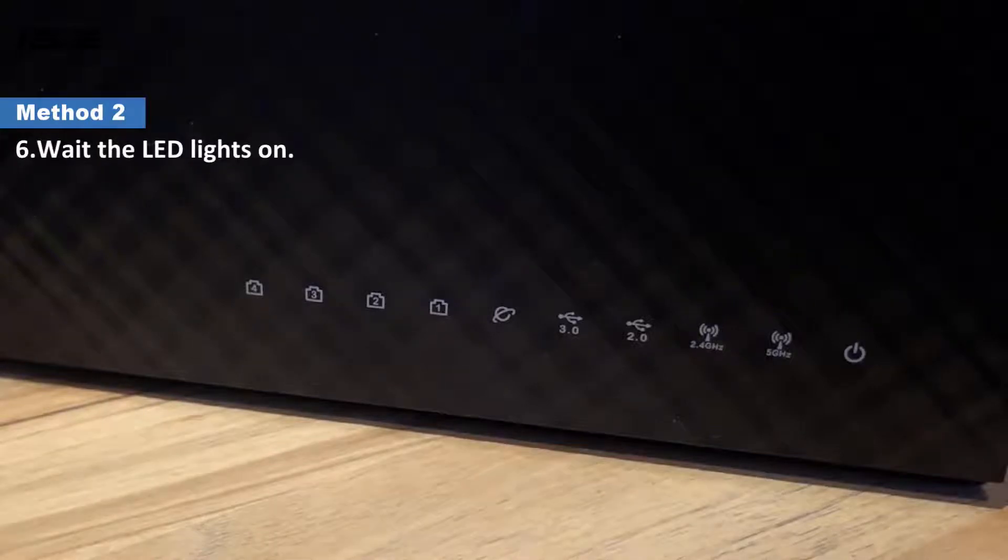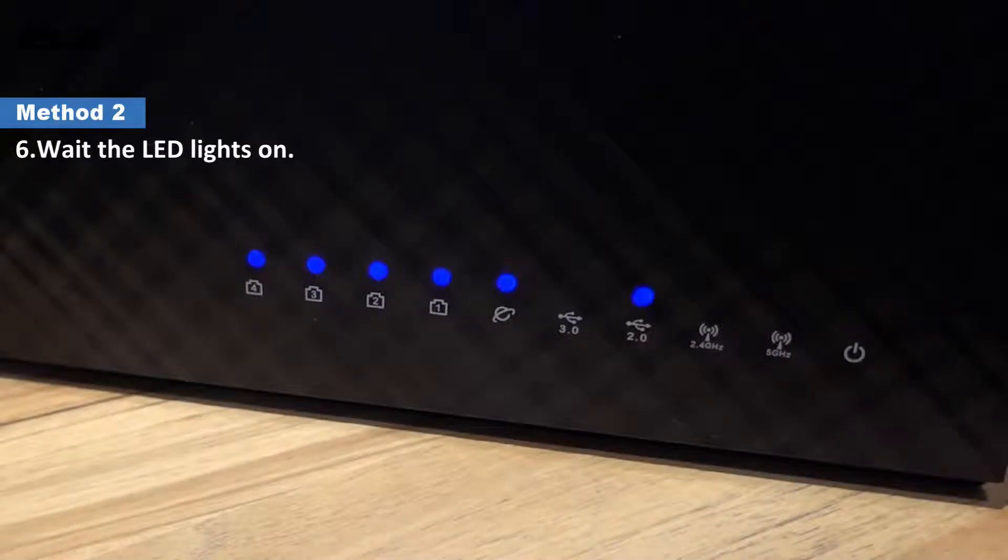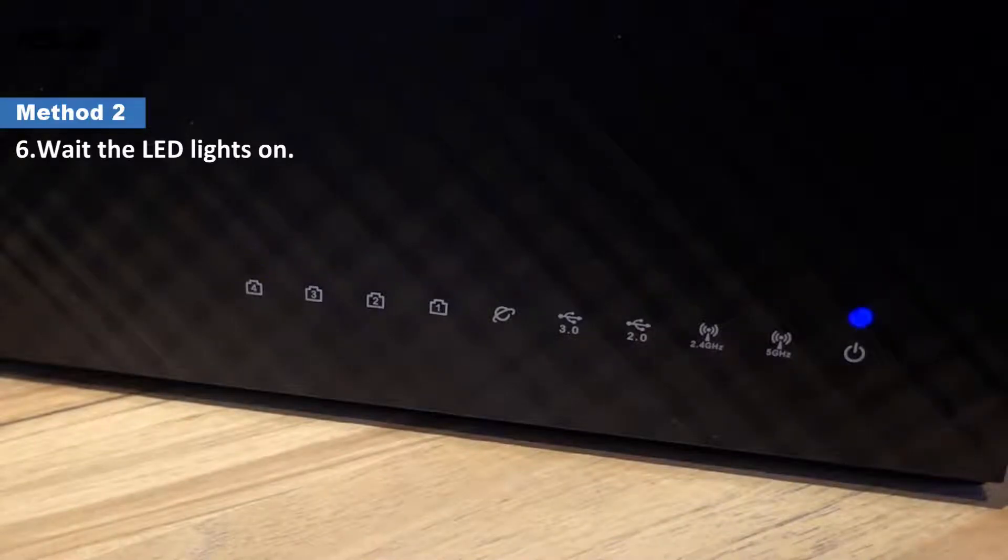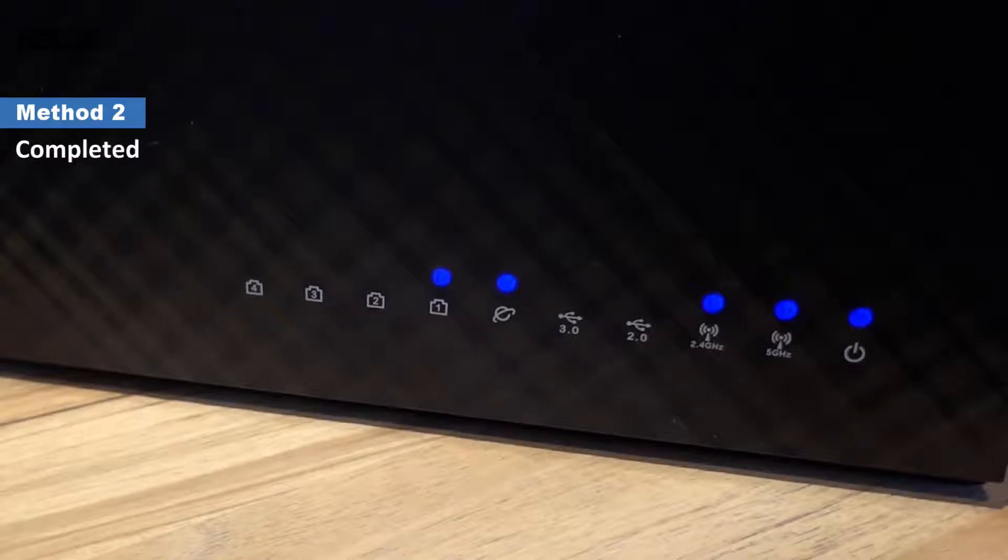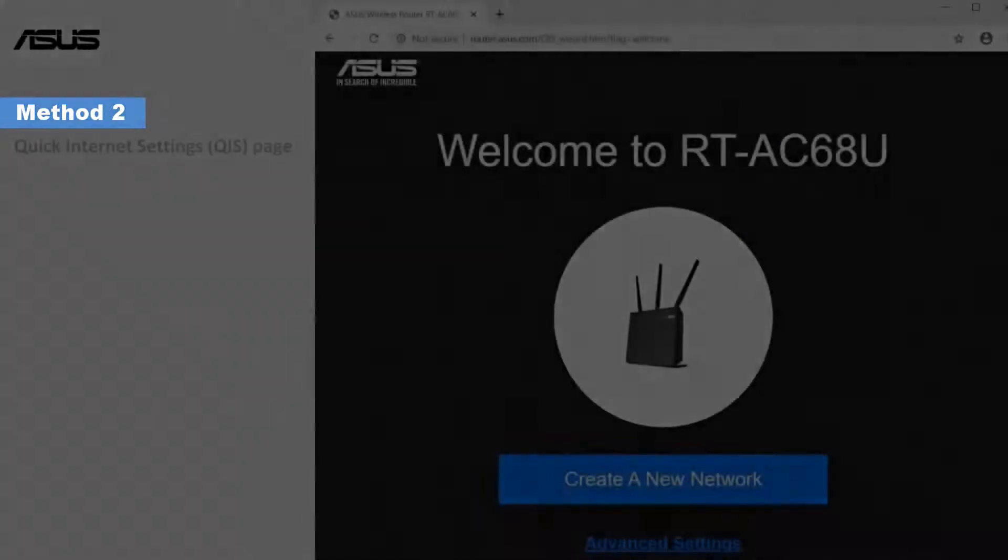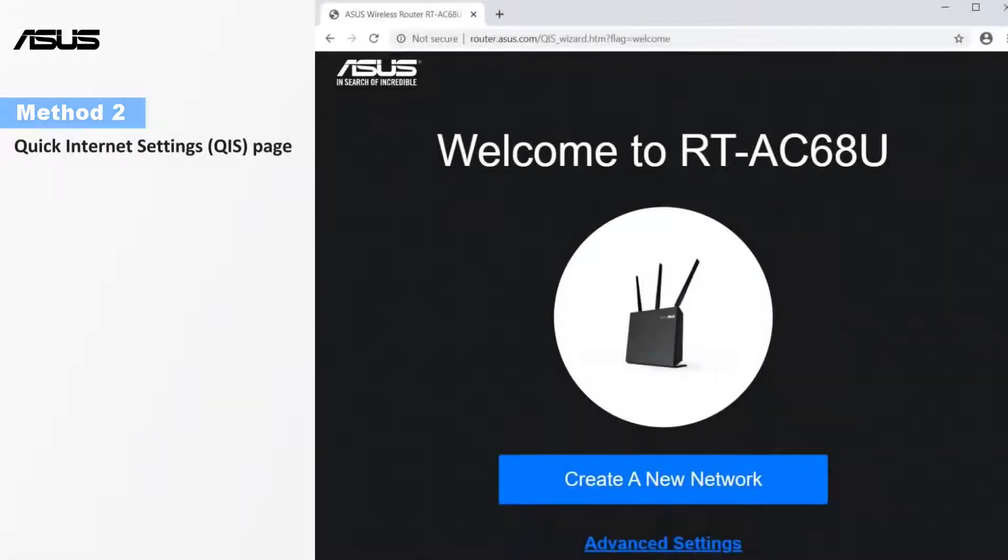When the router is powering back on, wait until the LED lights on. The restore has been completed. Then you could try again to enter the setting page of the router.